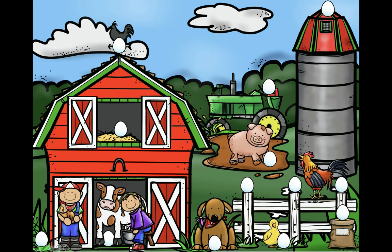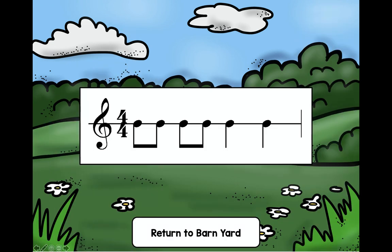Oh, there's one right between the cow's legs — oh no! Let's look at that rhythm. Can you audiate it? Look and read, ready and say: do day, do day, do do. Is that what you were thinking in your mind when you audiated? Awesome!